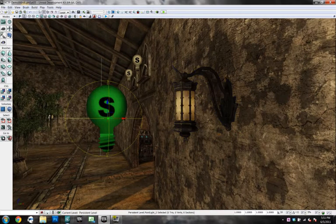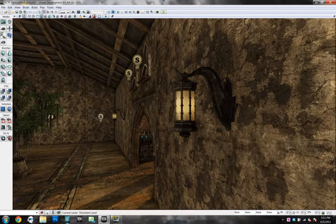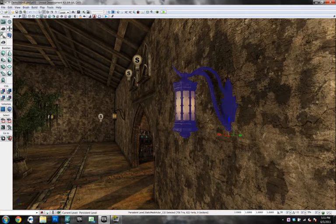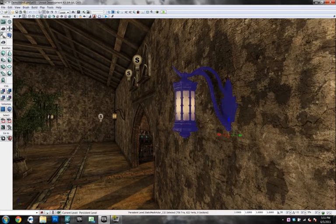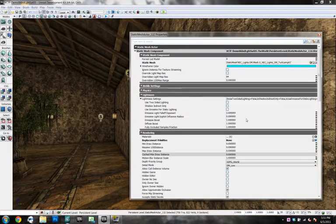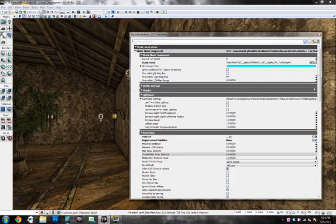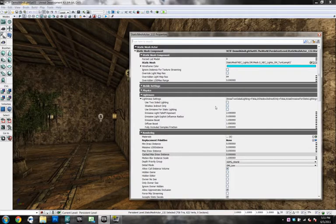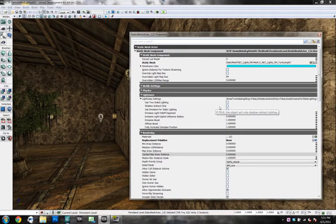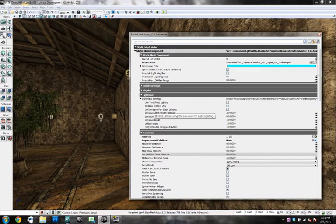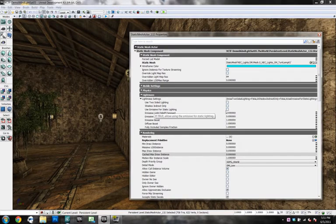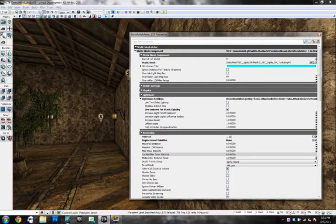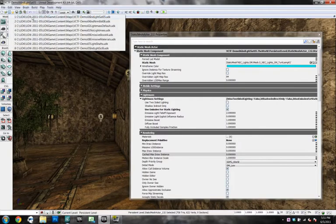you could go into this and hit F4 to go to your properties. And under light mass for a static or for a material, you'll see this use emissive for static lighting. And if you check that, what you're going to get is something similar to what I'm going to show you. And that's right here.